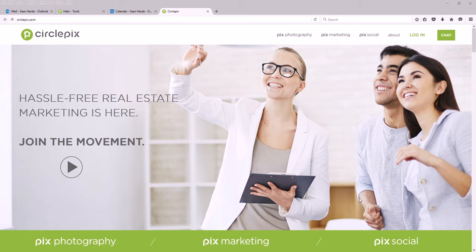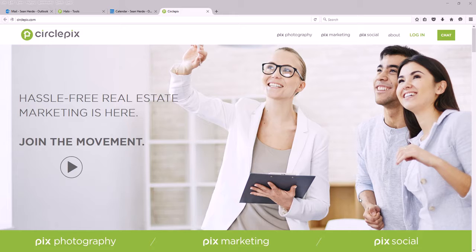Hello agents, this is Sean with CirclePix. I wanted to do a quick demonstration on how the online lead generation works in your account.